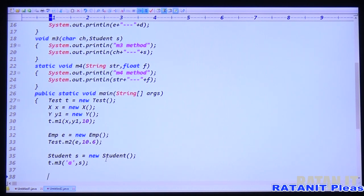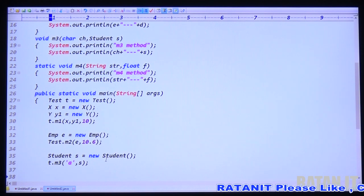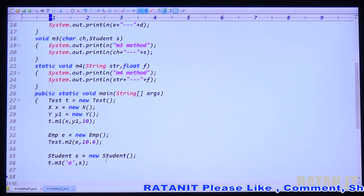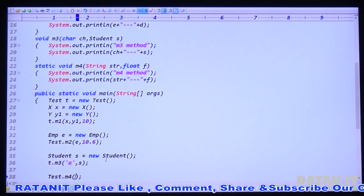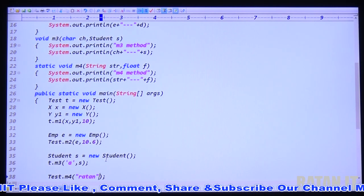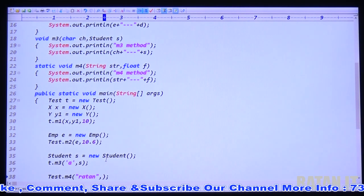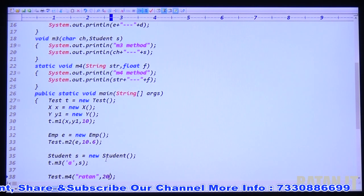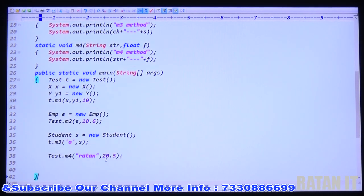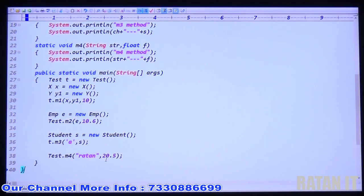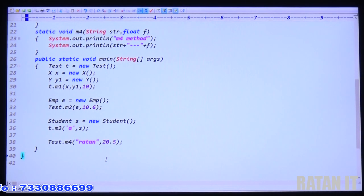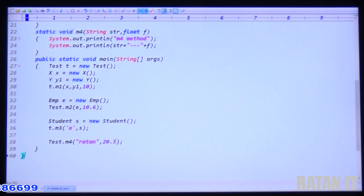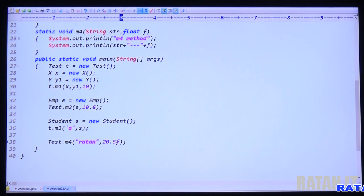Then call the fourth method M4 — it is static. So Test.M4(). M4 expects two arguments: first is string, second is float. For float: in Java decimal values are by default double type, so 20.5 is double. To represent 20.5 as float type, just pass the F constant — 20.5F.